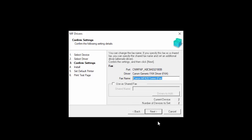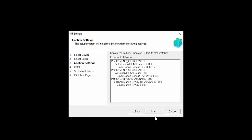If you installed the fax drivers, this screen will appear. Confirm the name of your fax, and then click Next.